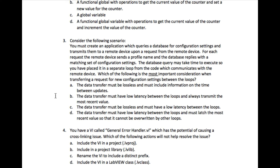The most important thing we can understand from this requirement is that the data transfer must be lossless in nature, because it says for each request the remote device sends a profile name and the database replies with a matching set of configuration settings.